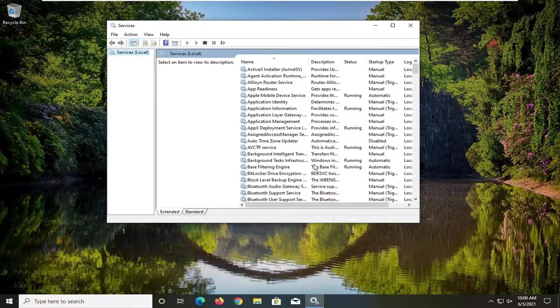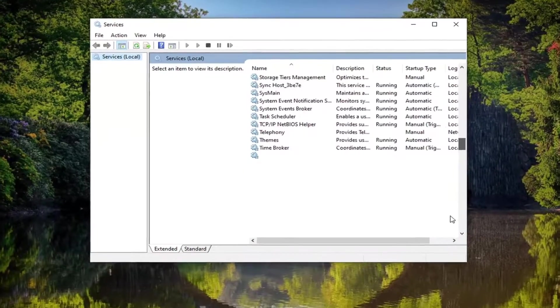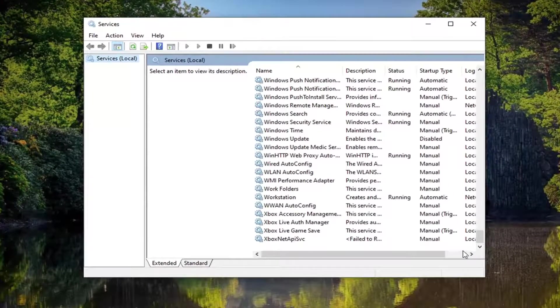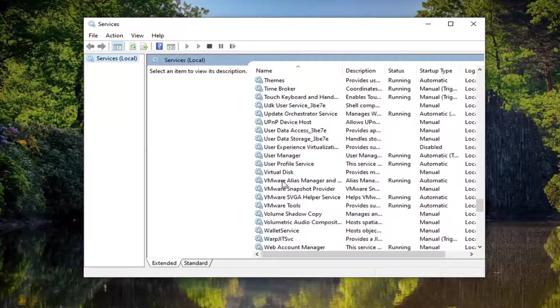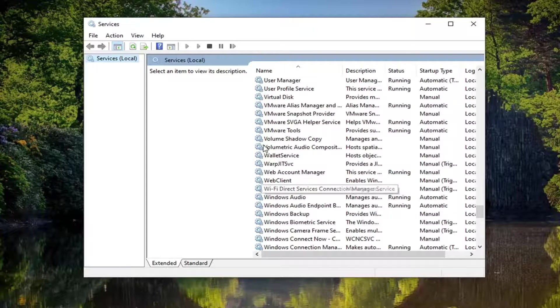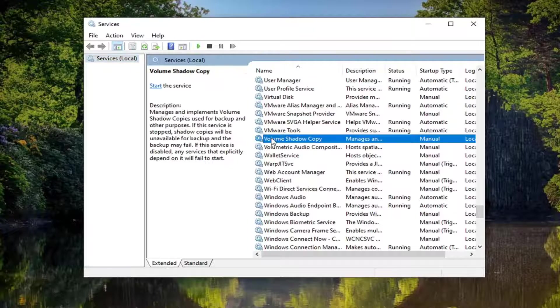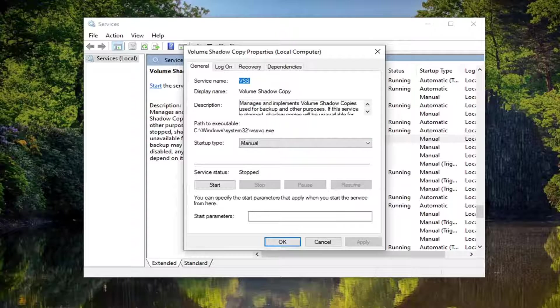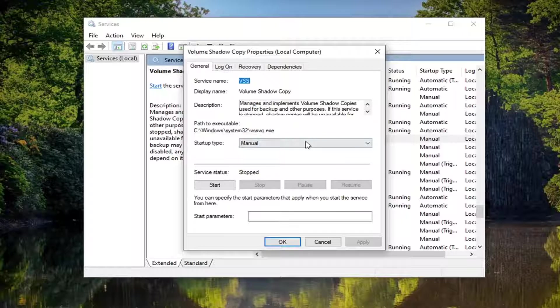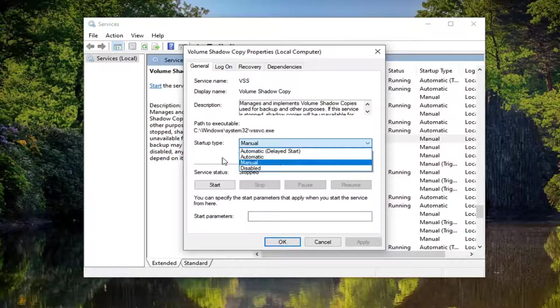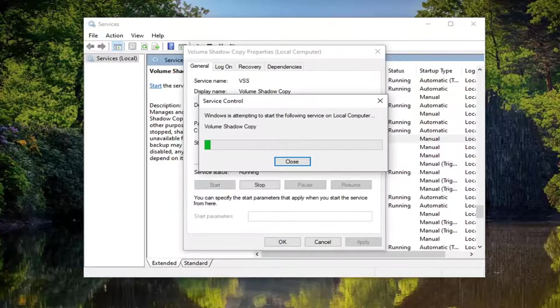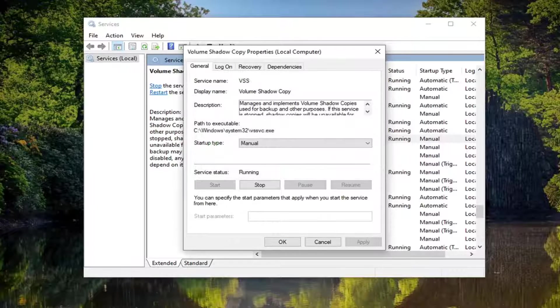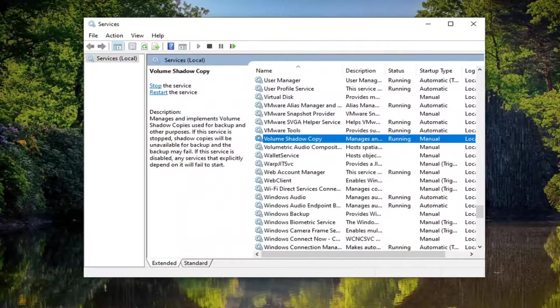Locate the volume shadow copy service and double click on it. You want to set startup type to manual if it's not, and then select start for service status. And then select apply and OK to save the change.